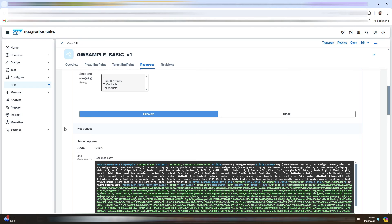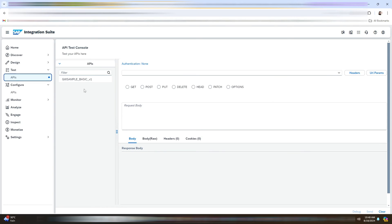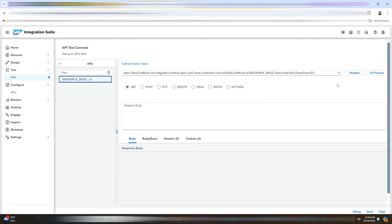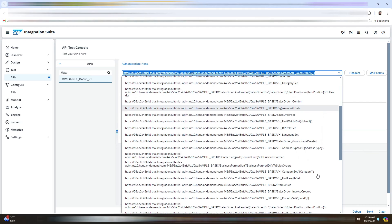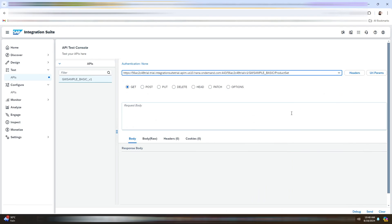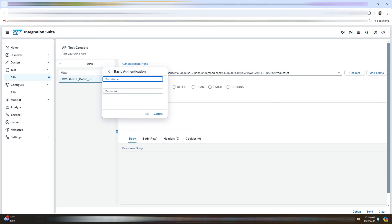But we need to test this API. So we will go to the test and APIs and we will select our API here. Let me just select the product set here. We need to choose the authentication method as basic authentication. And we need to enter the credentials of the ES5 demo system. So let me just quickly copy and paste it here.